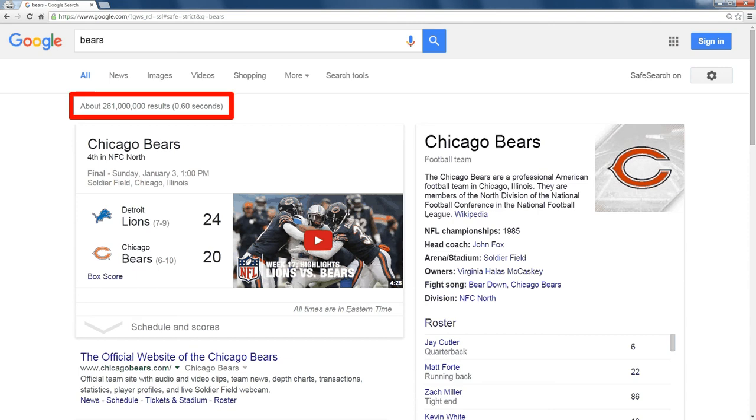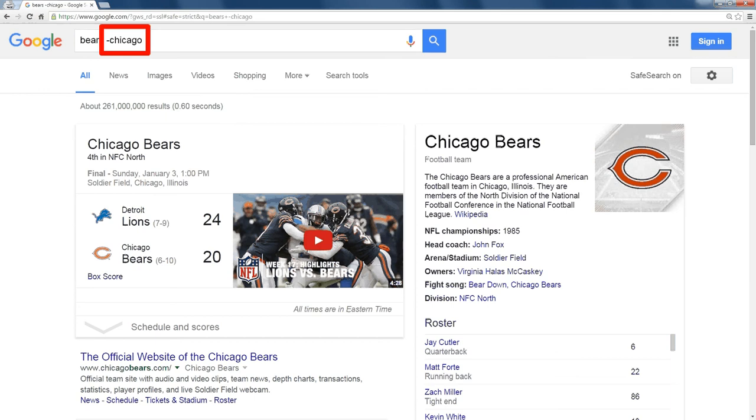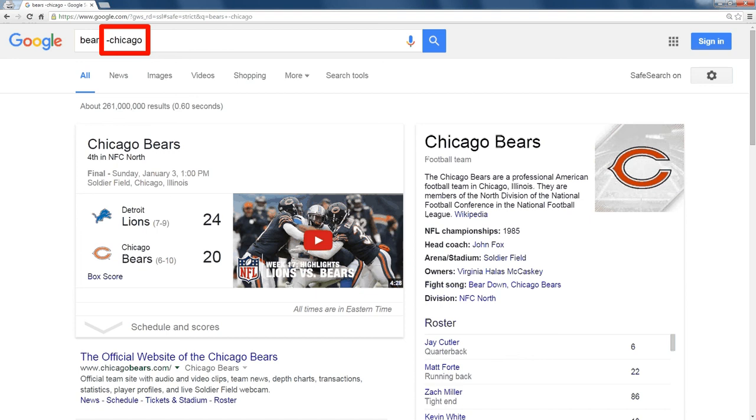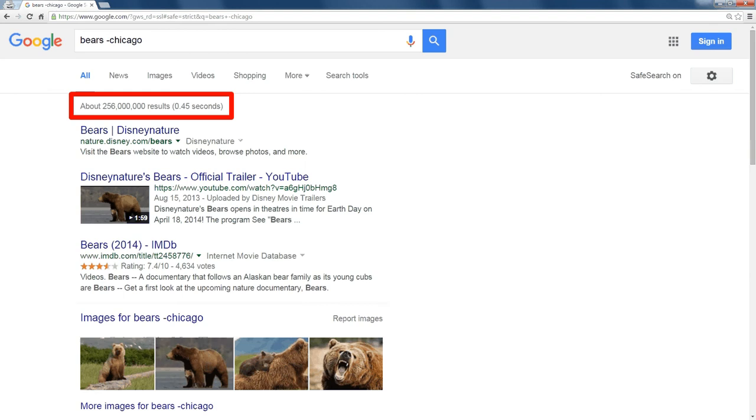Notice there are about 261 million results. Well, if I put a minus Chicago, just a minus sign followed by the word Chicago, there's no space in there, that eliminates about 5 million of those results.